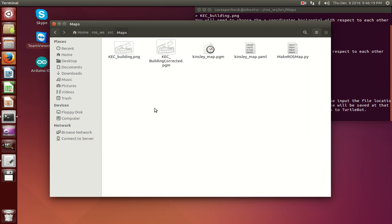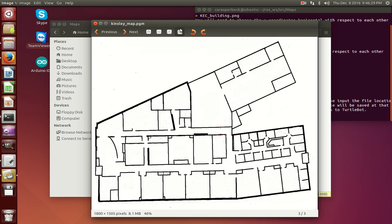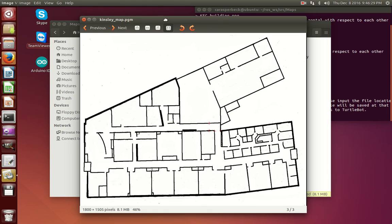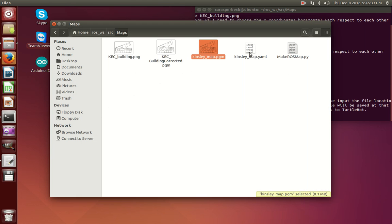And it's done. So right here, you can see the two outputs of the program. The Kinsley PGM, which is the scaled version of my map appropriately, and then the corresponding YAML file associated with that.